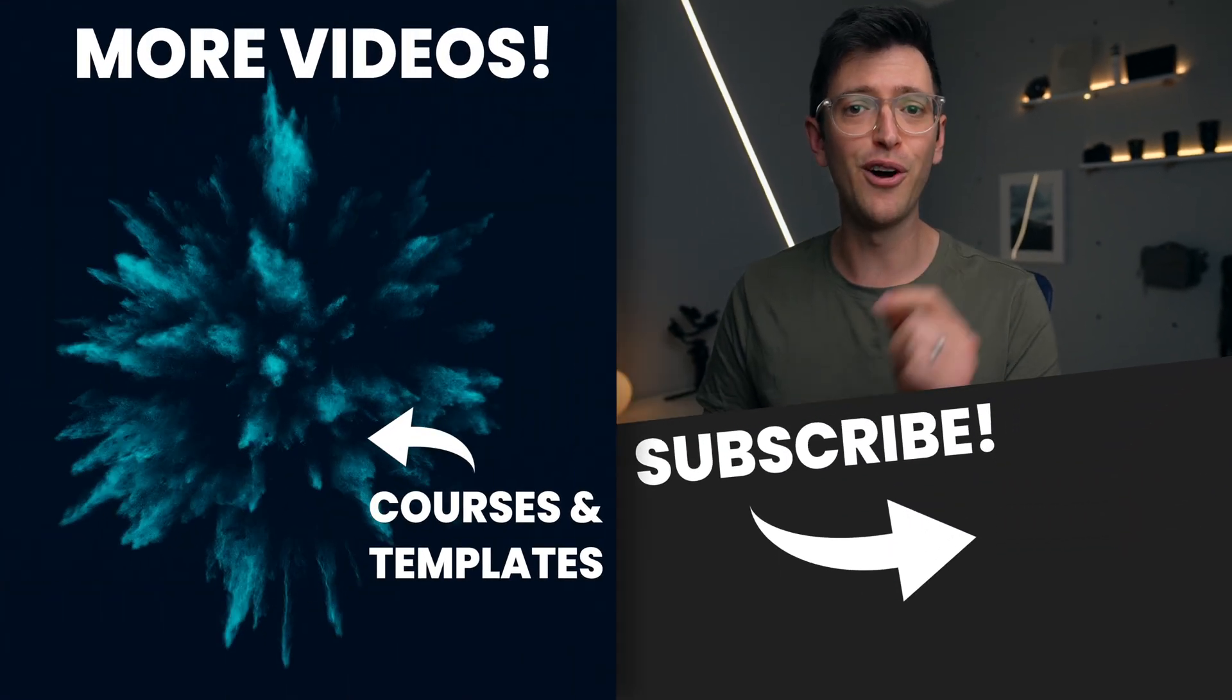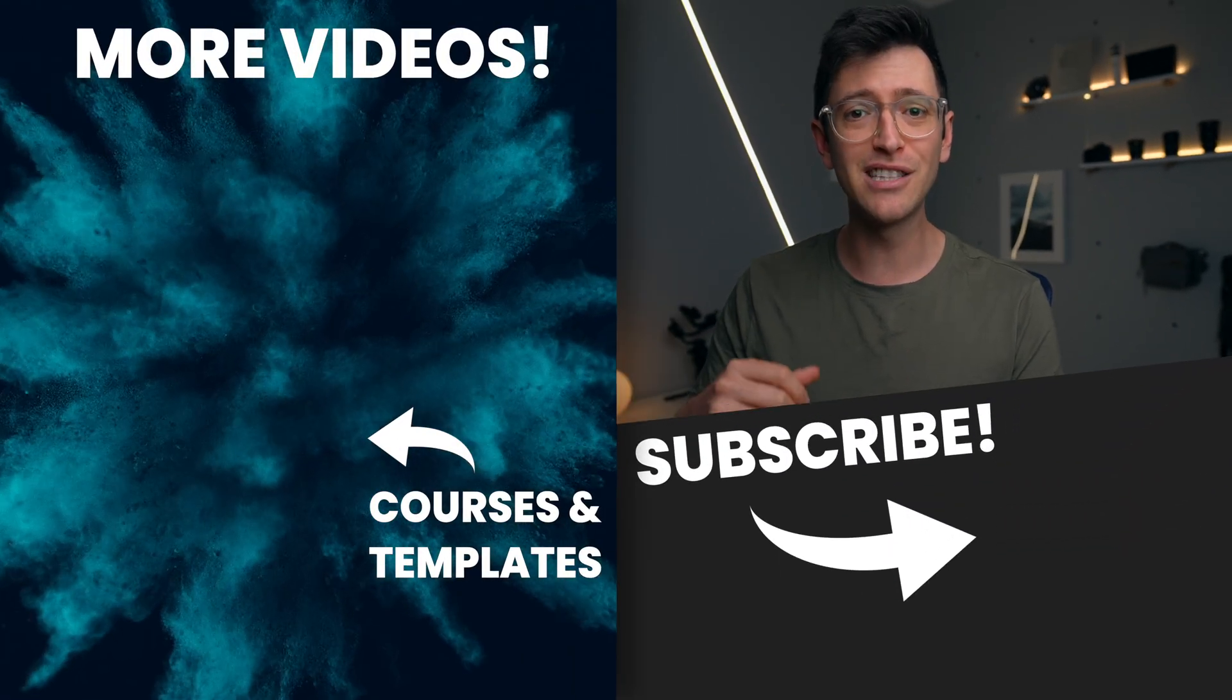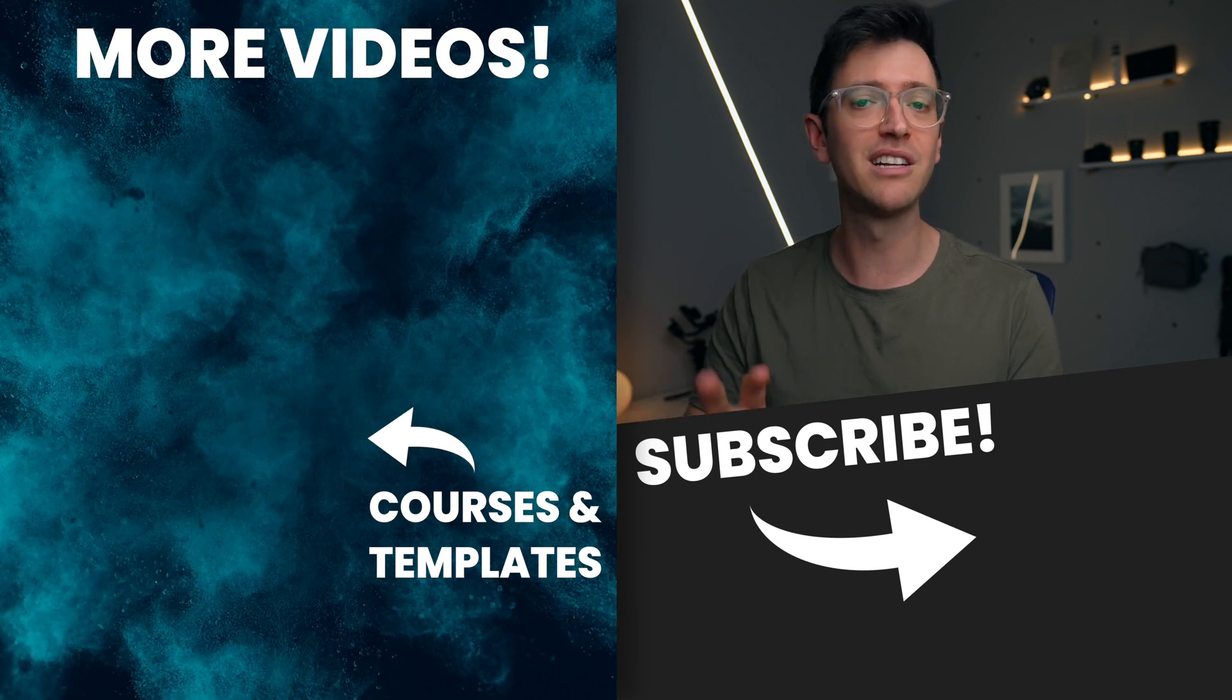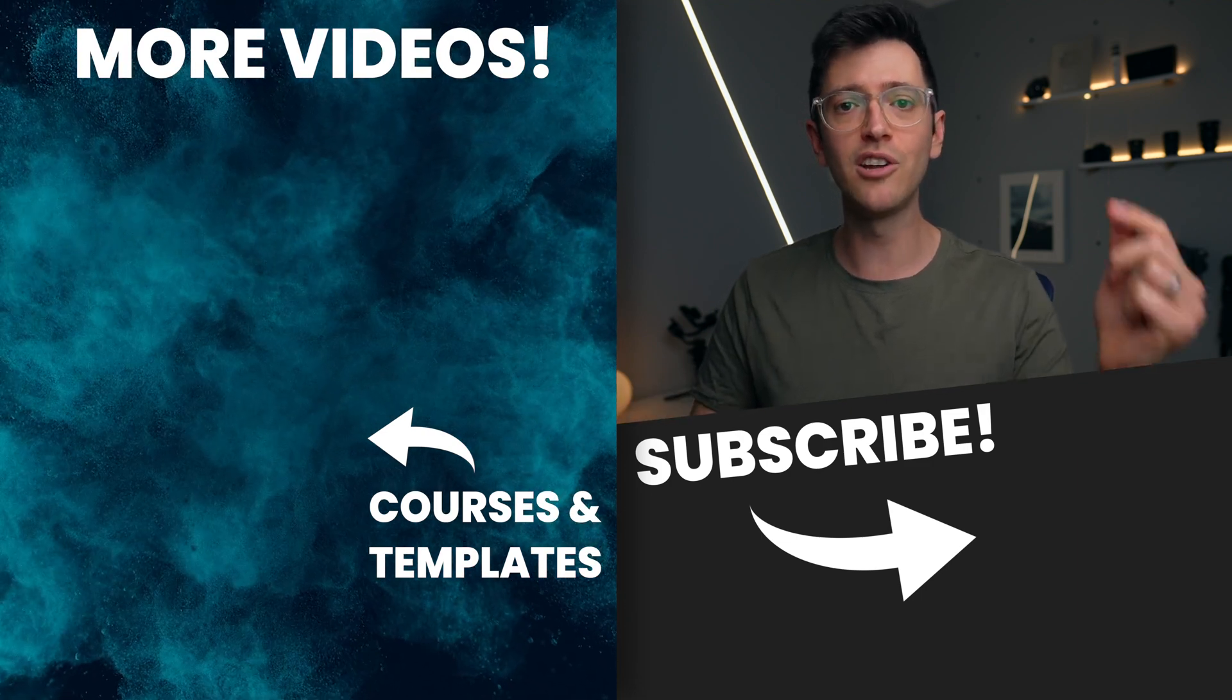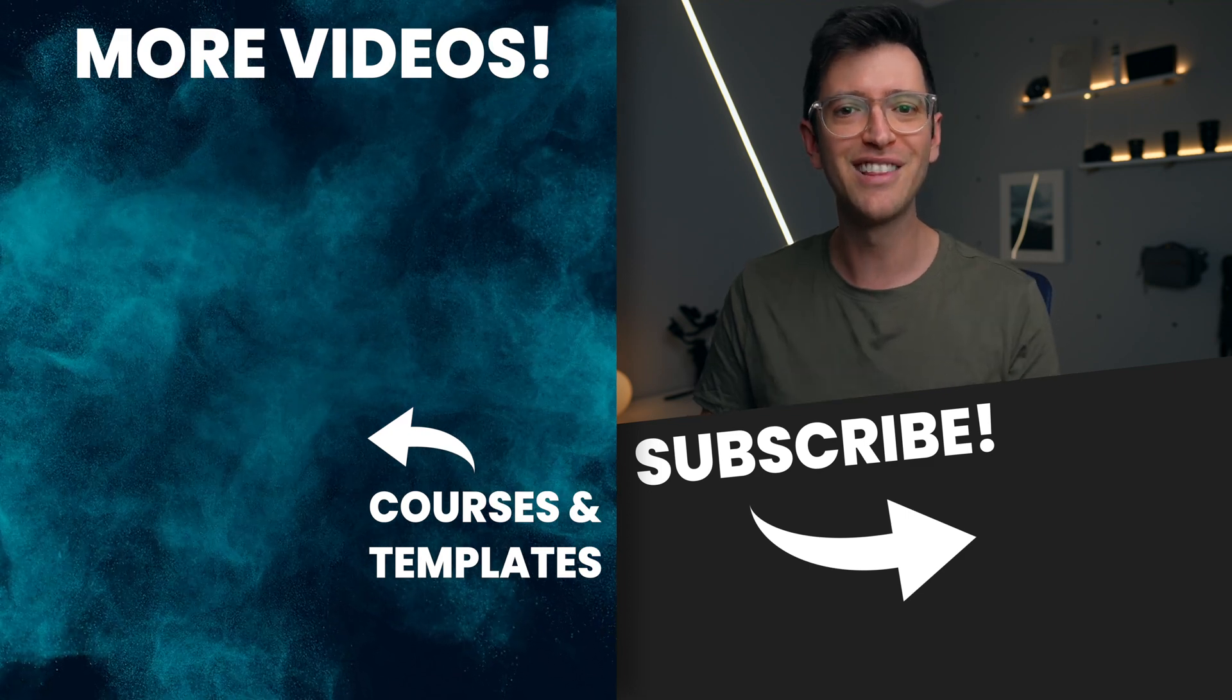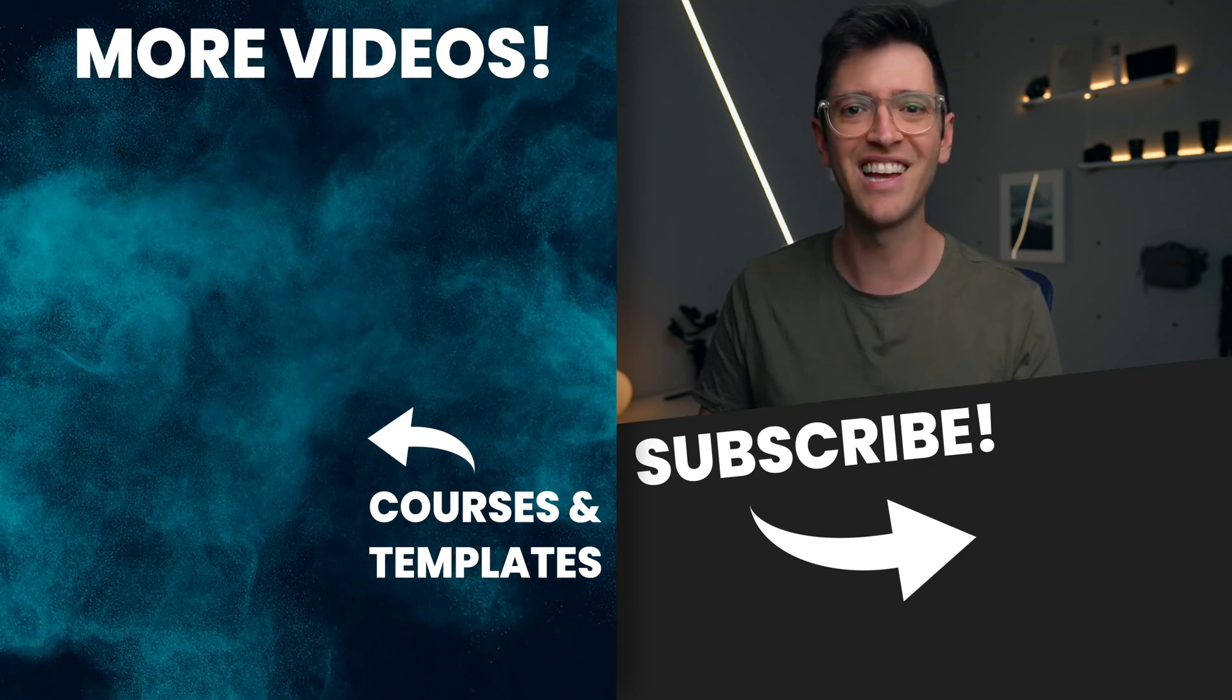So that's it for this video. Hopefully you got something out of this. If you like this video, you can give it a thumbs up. If you love this video, then you might consider subscribing to this channel. You can also check out more videos over here on the side of screen. Thanks for watching and I'll catch you in the next video.